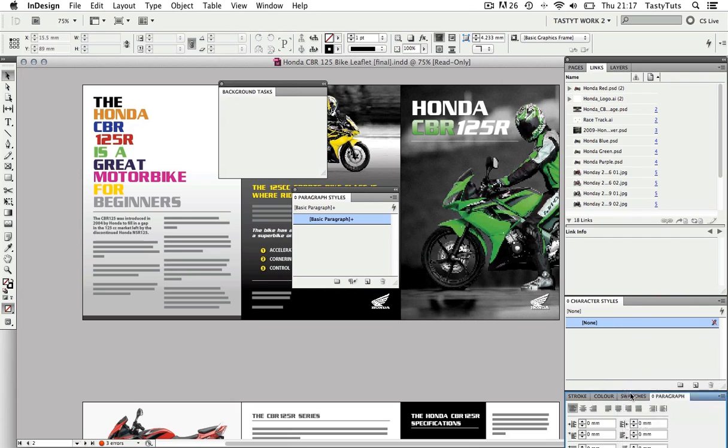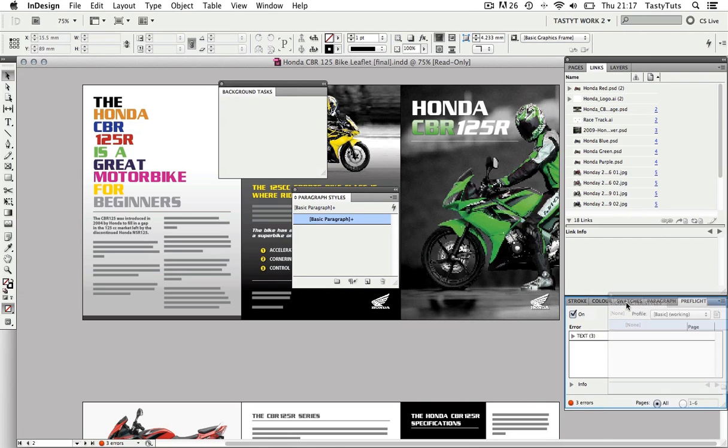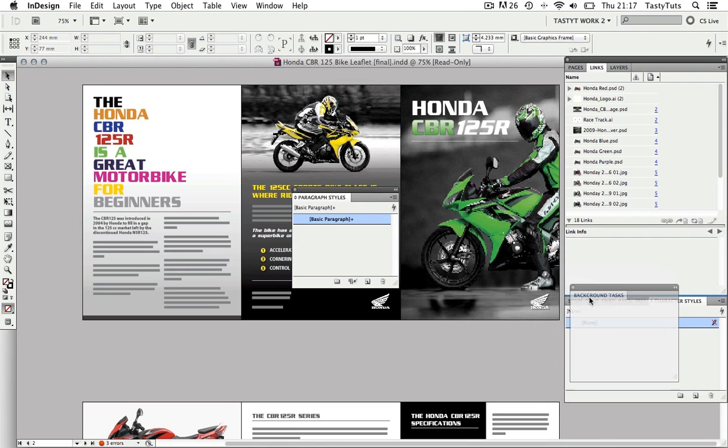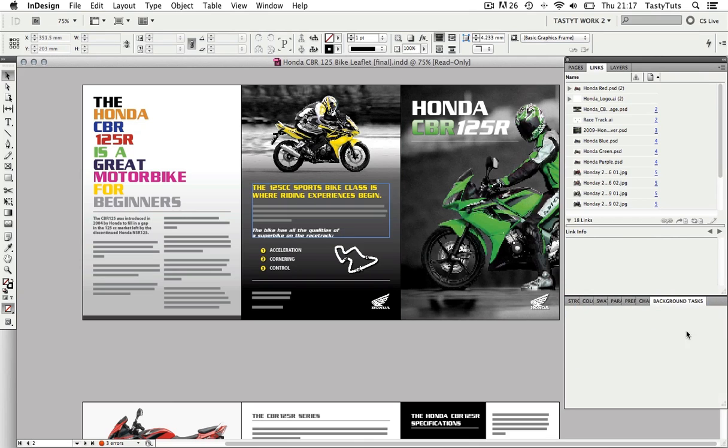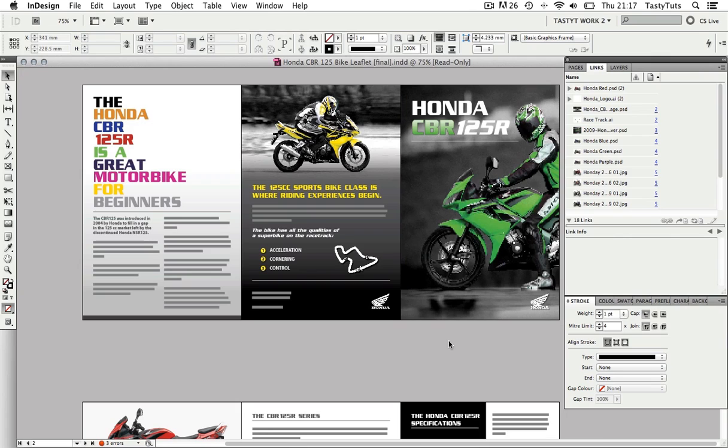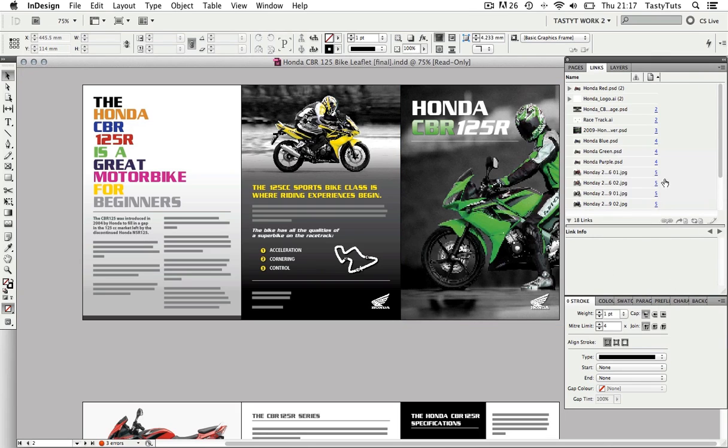So now I have a nice setup of panels which I will be using later in the course. And don't worry, this will automatically save in the workspace. So I recommend you set up your panels in this way and you will see how useful this setup can be later in the course.